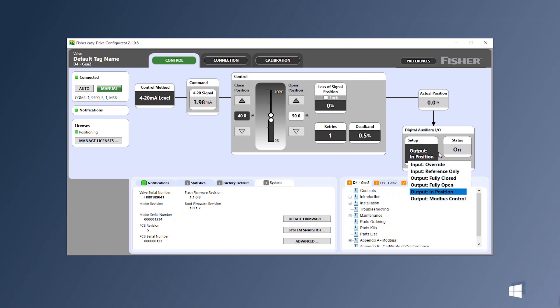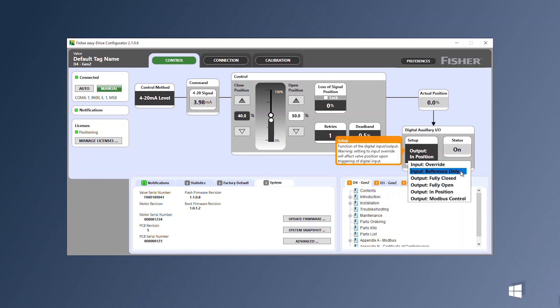If the I/O is set to input, closing a contact connected to the digital input terminals will result in the valve moving to that loss of signal position.